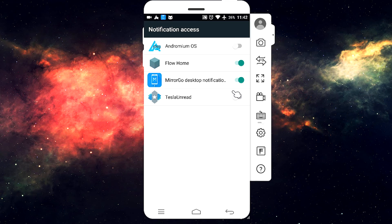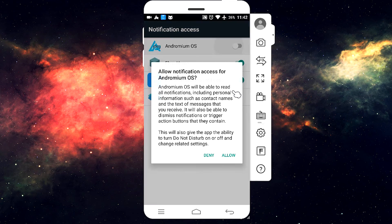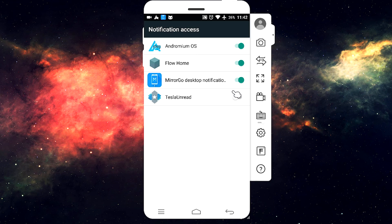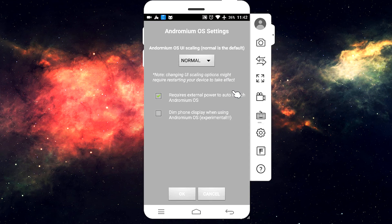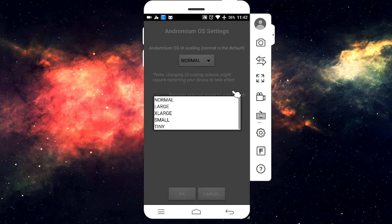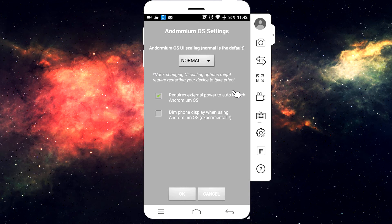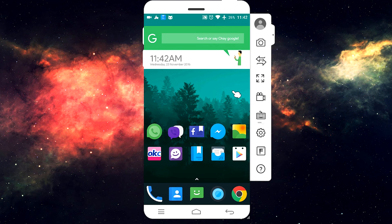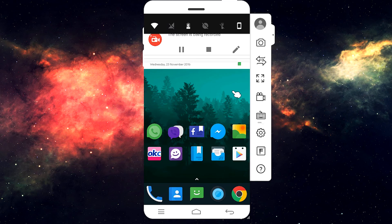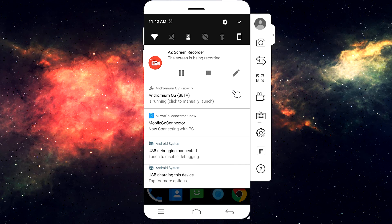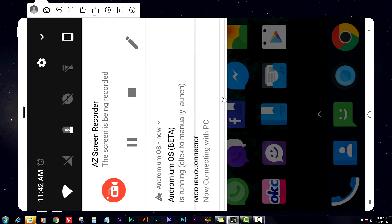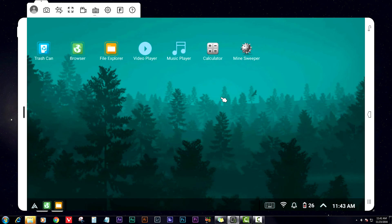Enable Notification Access and allow it, then go back. You can choose the scaling — I'll leave it to Normal and hit OK. Then scroll down to Notifications and click on the notification to open Andromium OS. Now keep your phone aside.